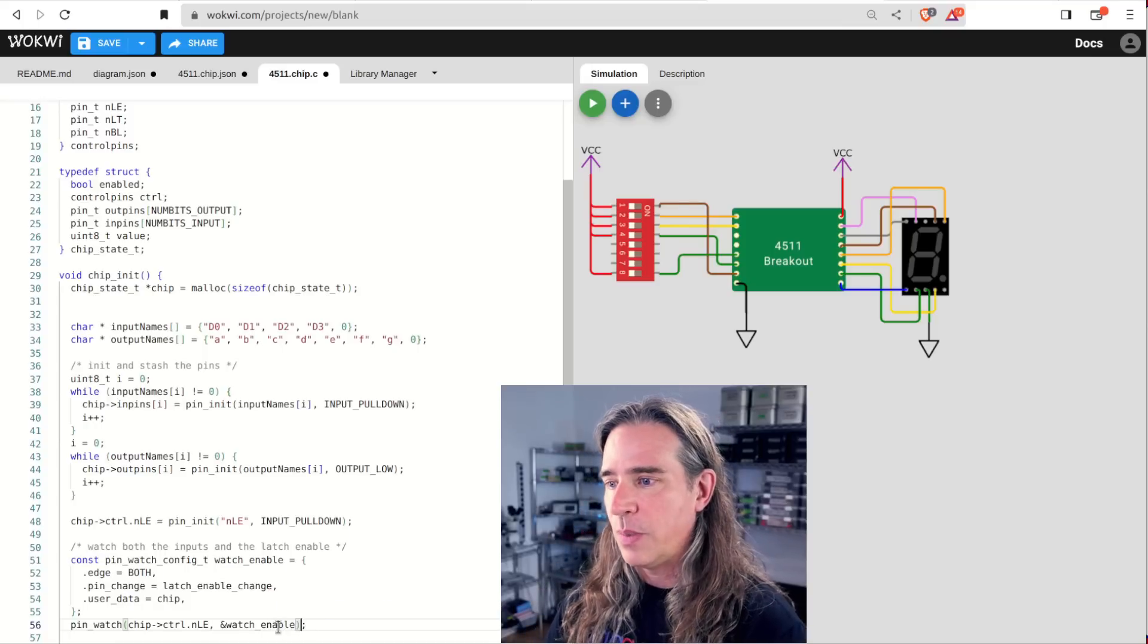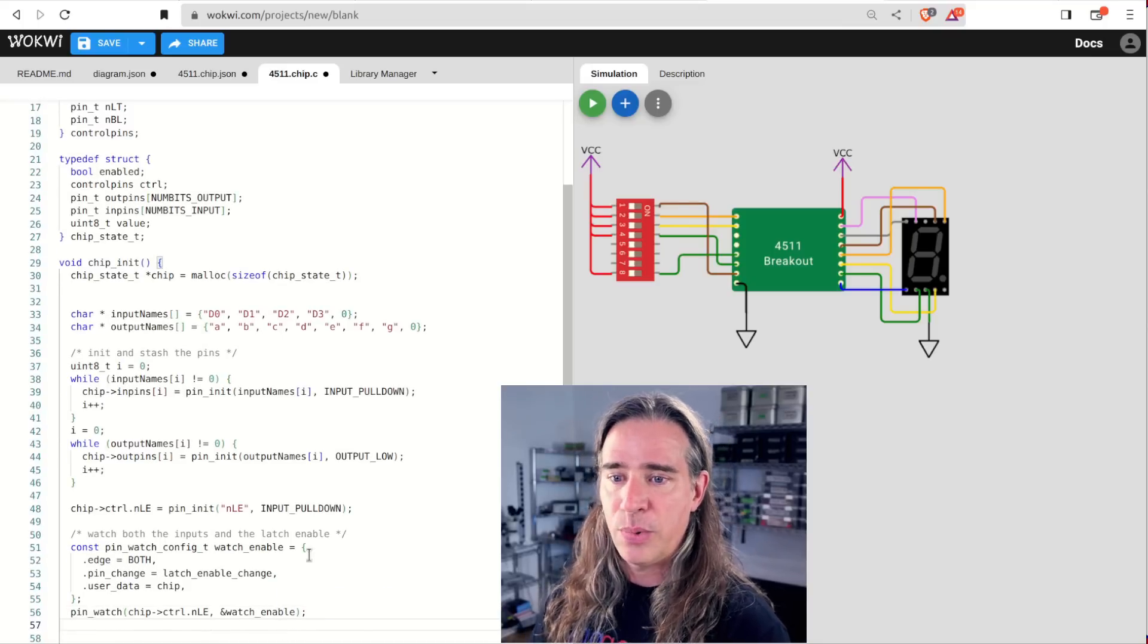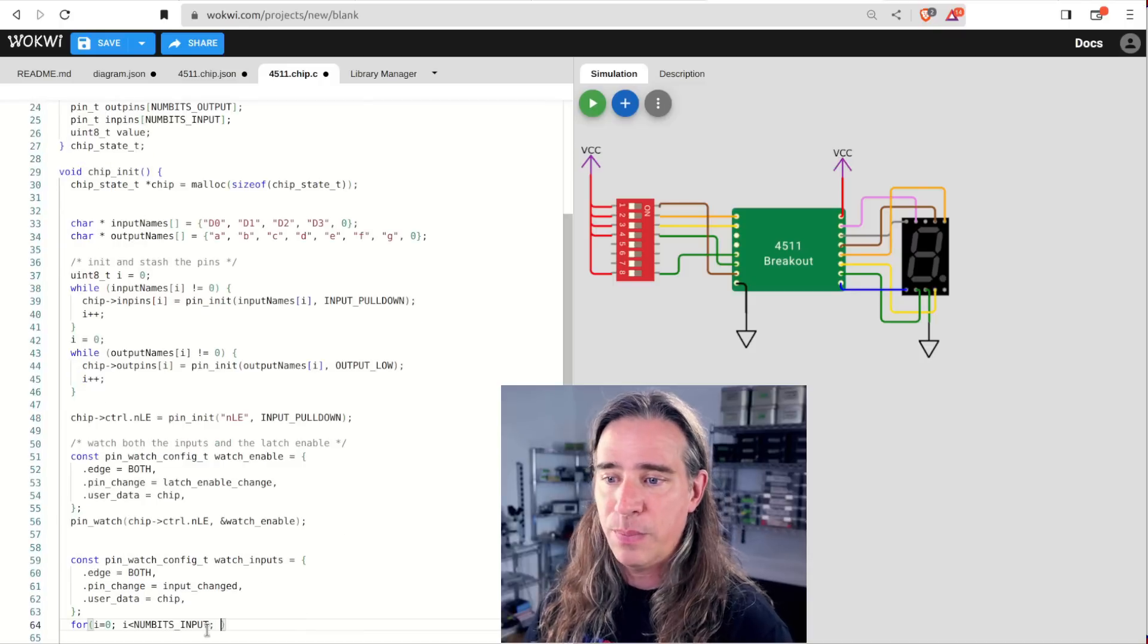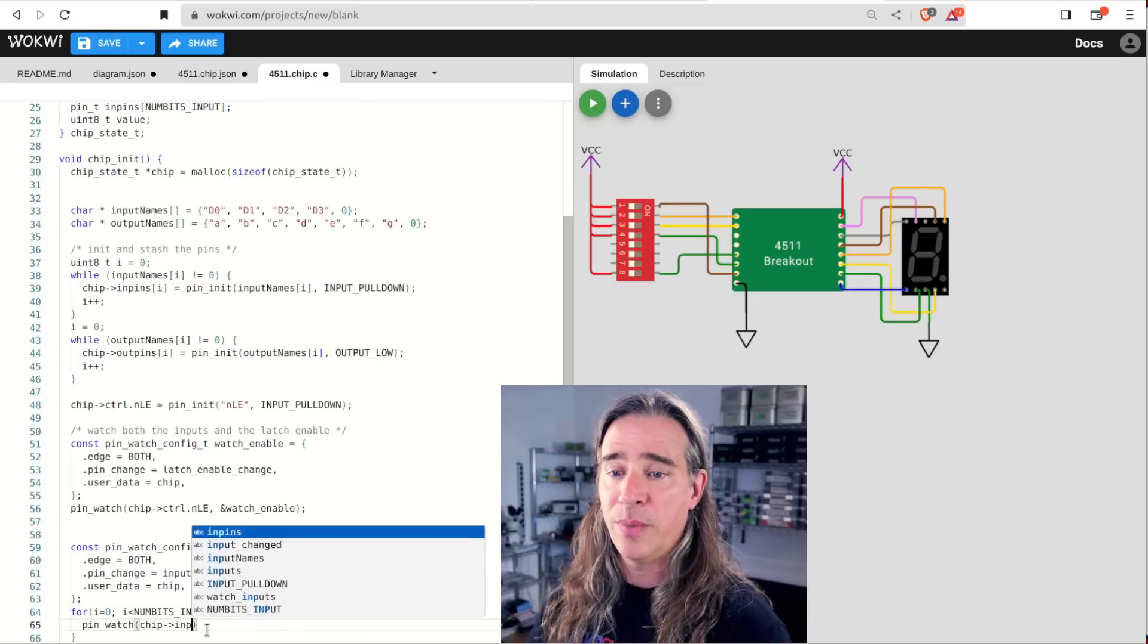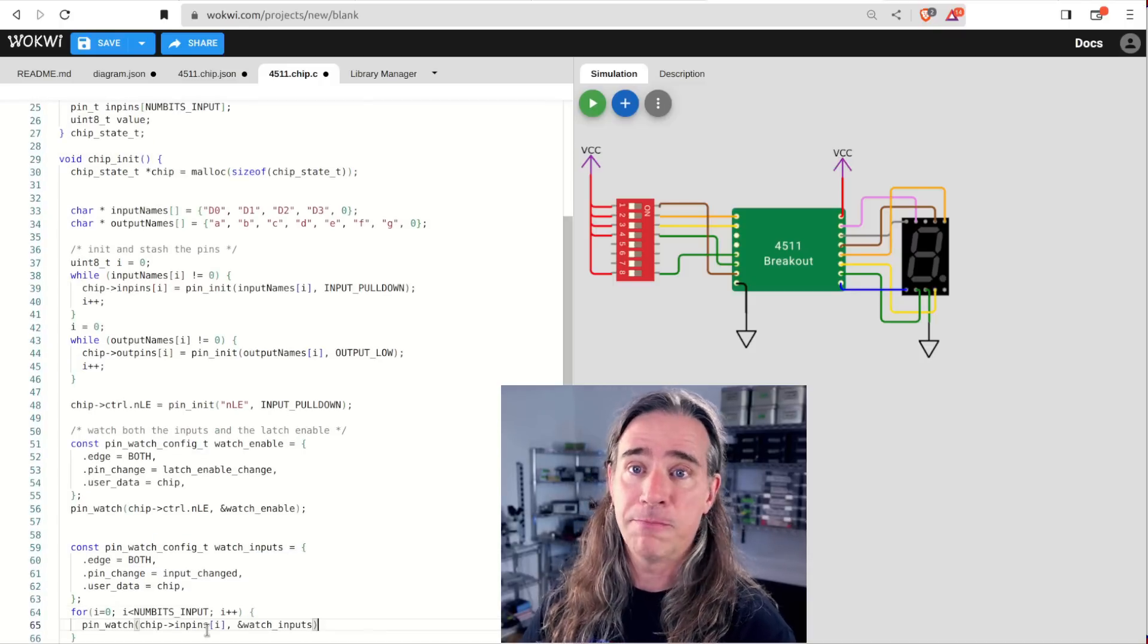We need to keep an eye on all these inputs. The latch enable is just like push button in the last example, and for the inputs, I'll just shoot them all over the same input change callback.